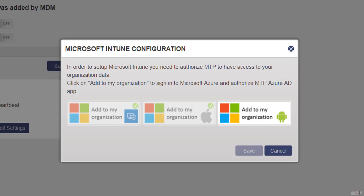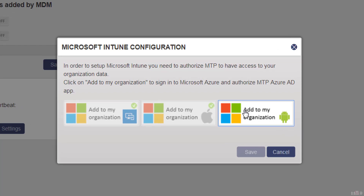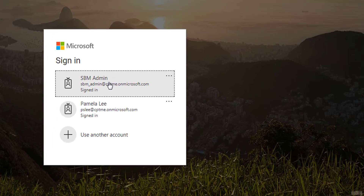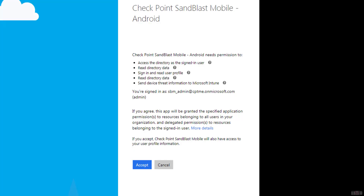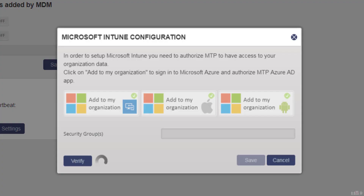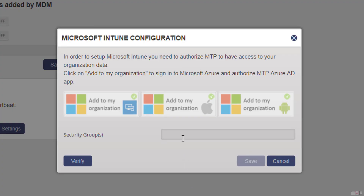The third button is to allow Sandblast Mobile to synchronize Android devices. Click the third button and log in with the admin credentials Sandblast Mobile dashboard will use. Accept the access rights for Sandblast Mobile dashboard for Android devices.